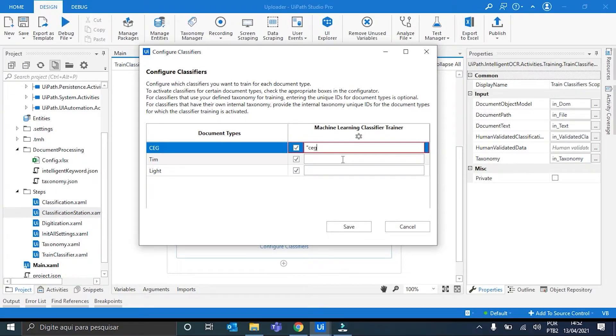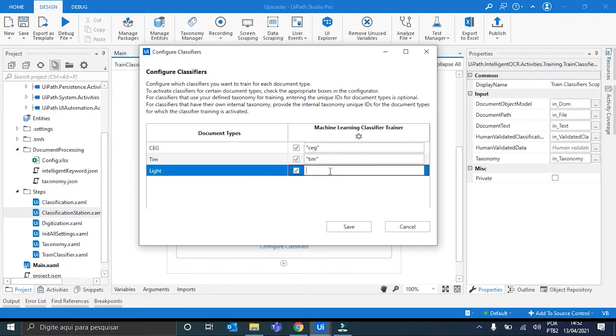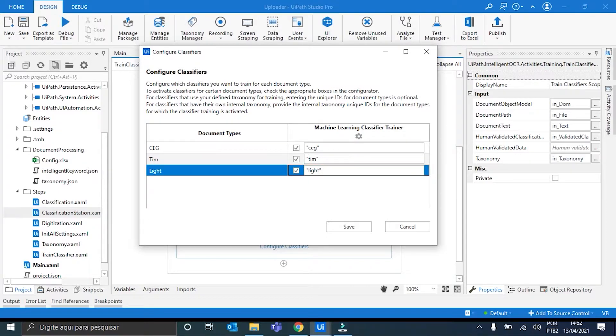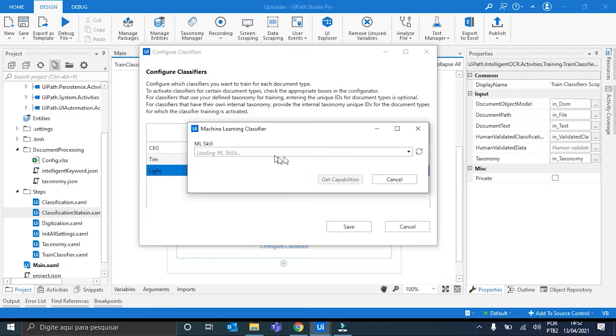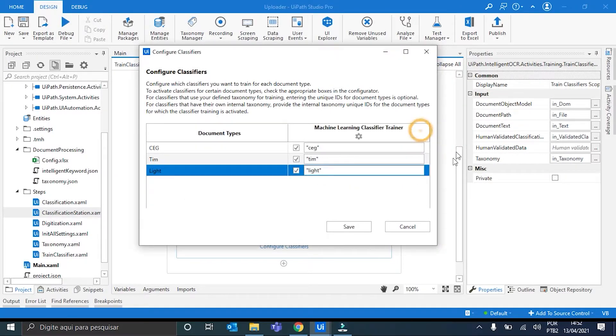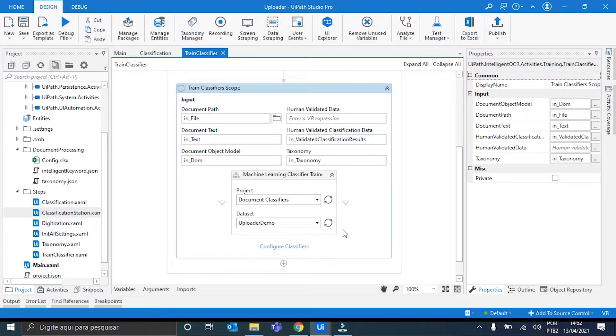So, for the SAG documents, we are going to have the SAG folder. For the TEAM documents, we have the TEAM folder. And to the light ones, light. Ok. We don't have to use this gear icon for now, because we don't have the skill. So, we can just ignore it. And we can hit save. Perfect.